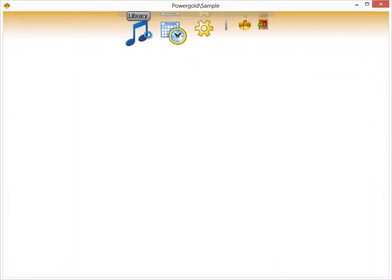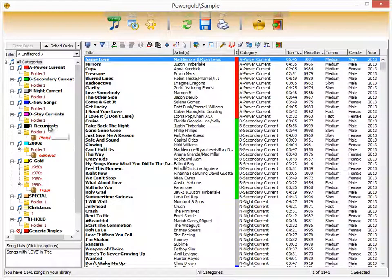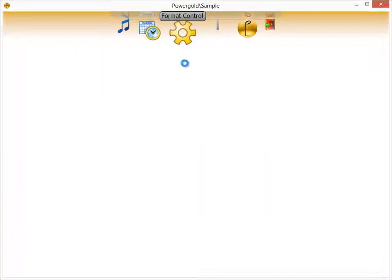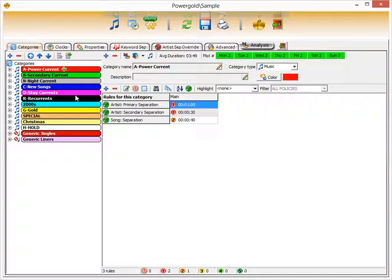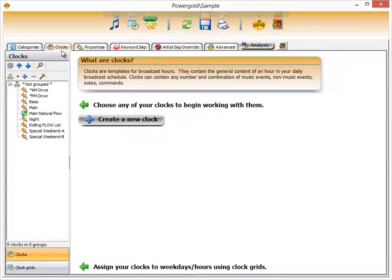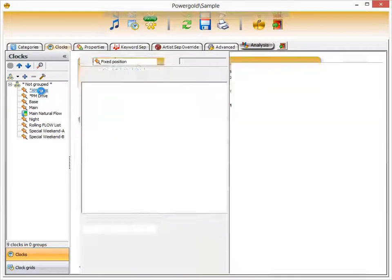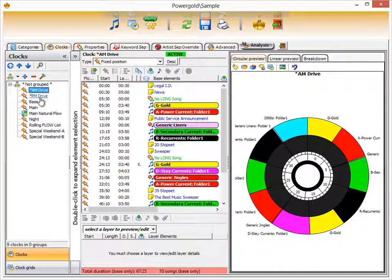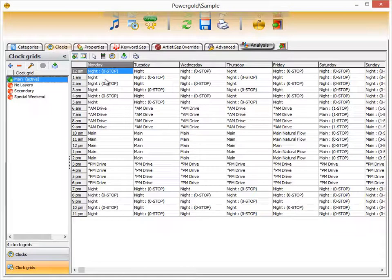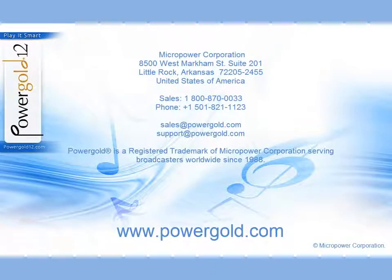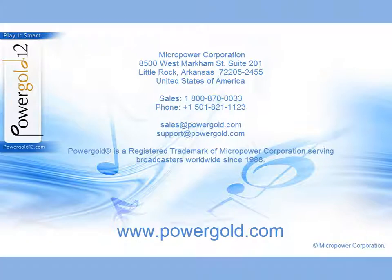The main workflow is: once your music library and songs or non-music items are categorized the way you want, go to Format Control to set up category rules and folder rules, create clocks including using special programming tags or clock layering technology, and then go to the clock grid to assign the clock and optional layer. Then you're ready to generate a schedule. If you have ideas for future PowerGold tutorials, let us know — thanks for watching.